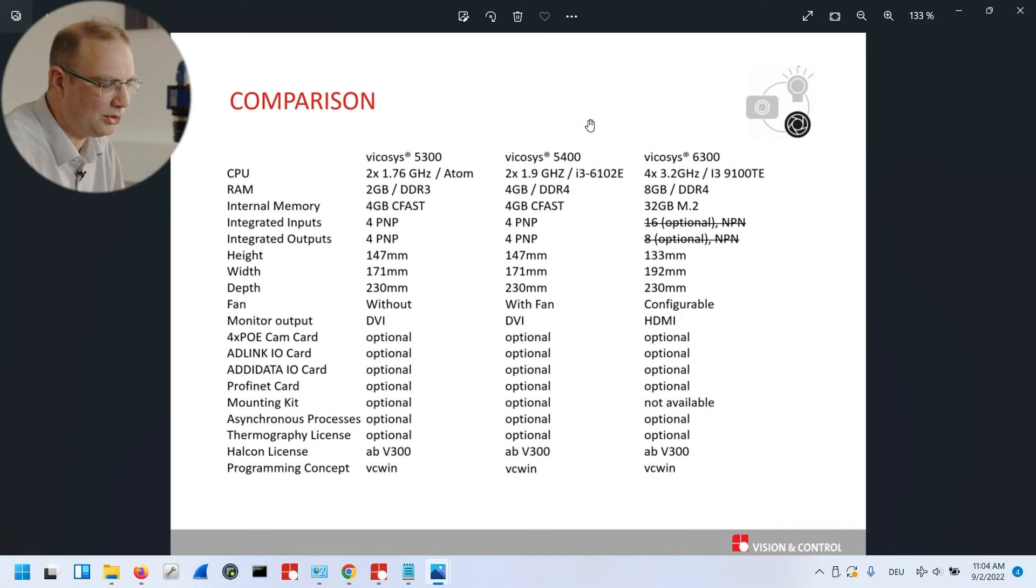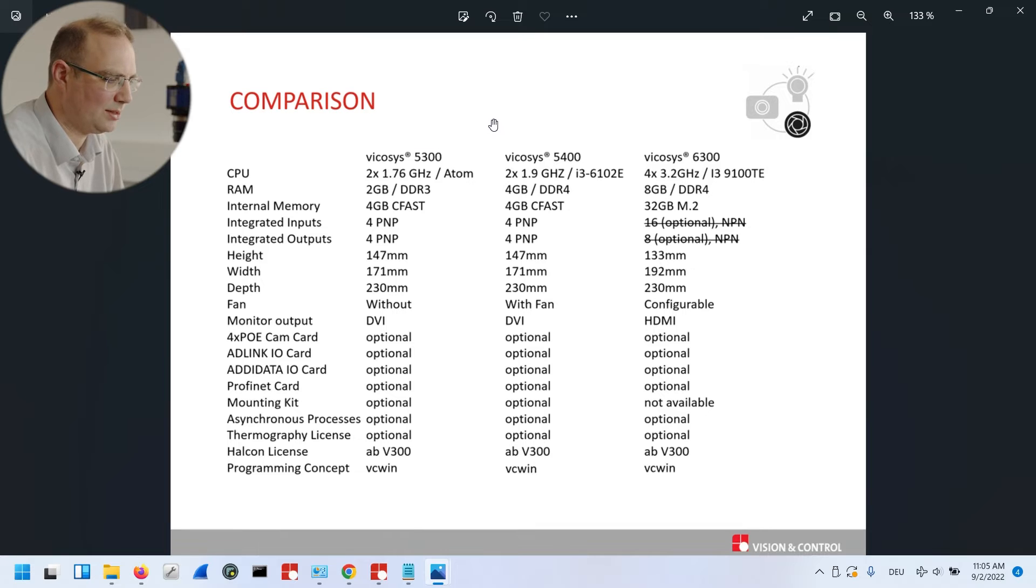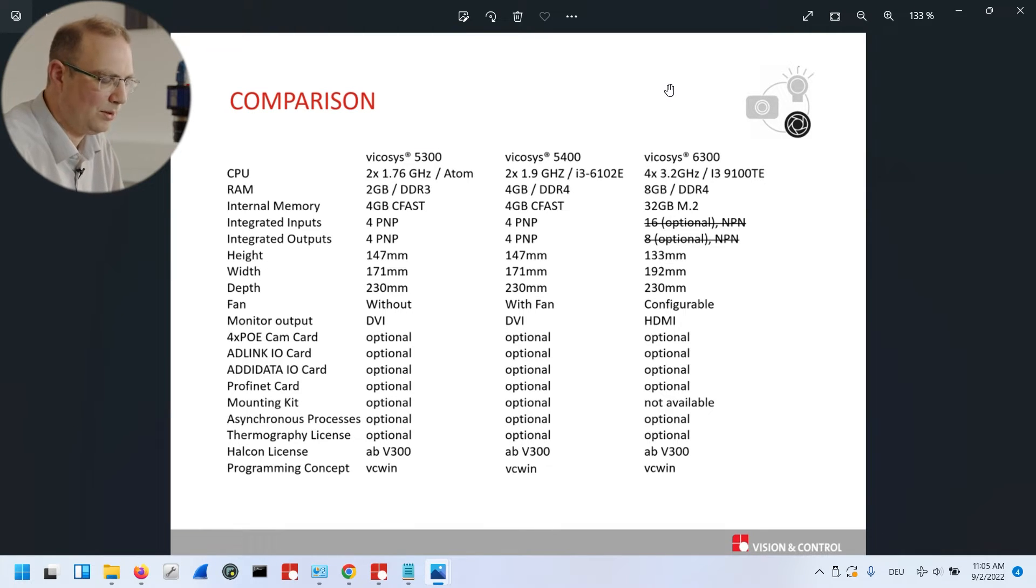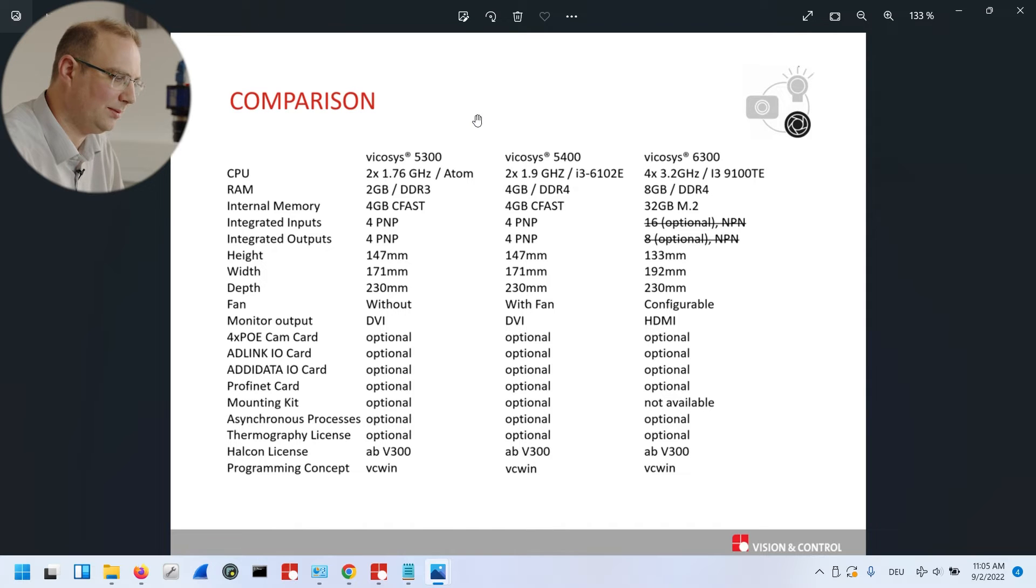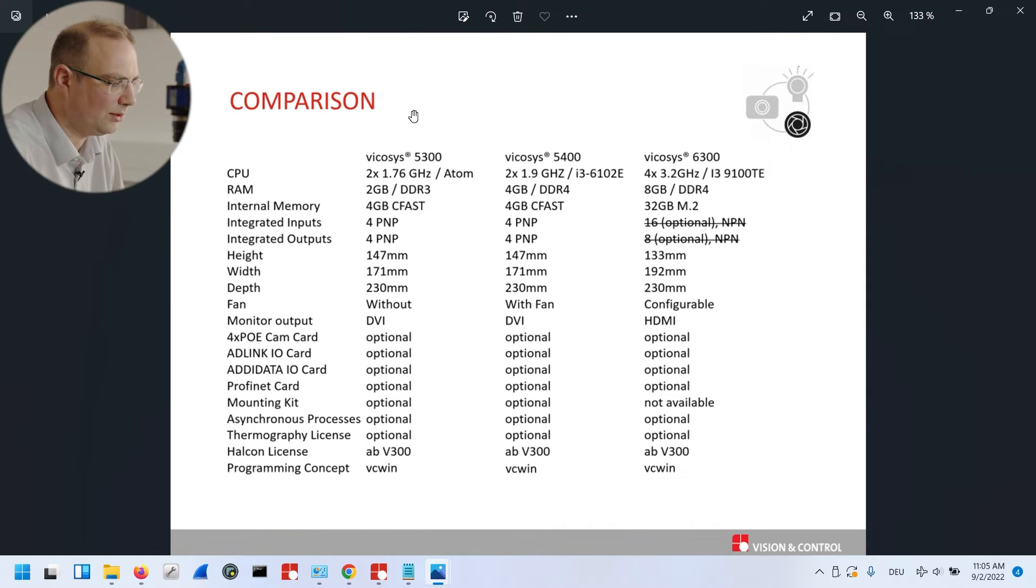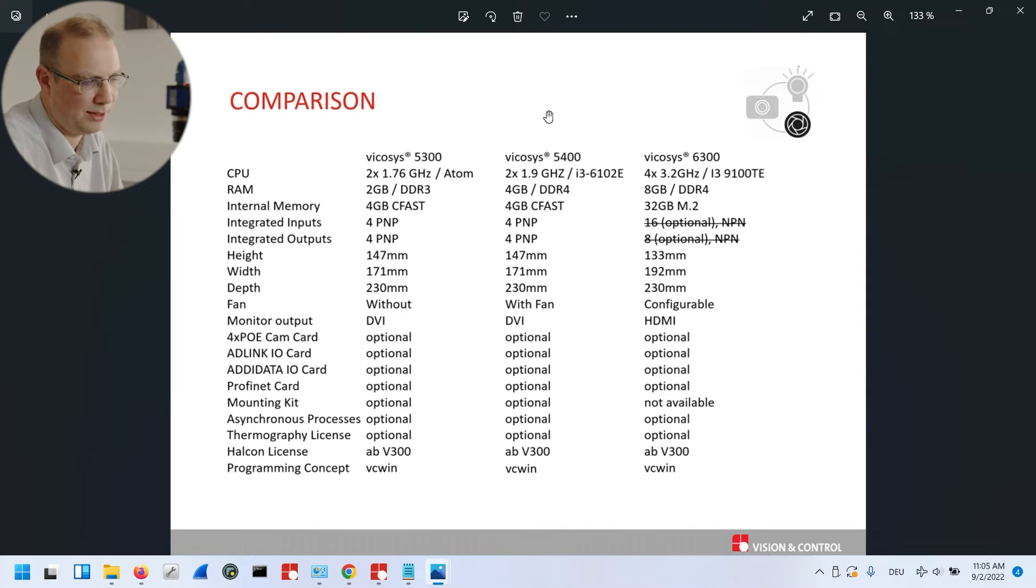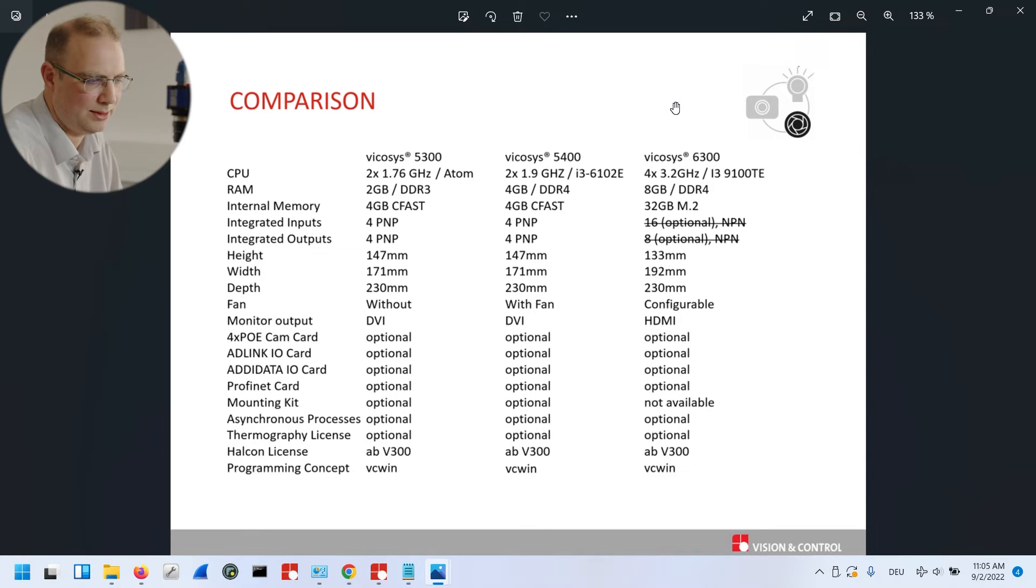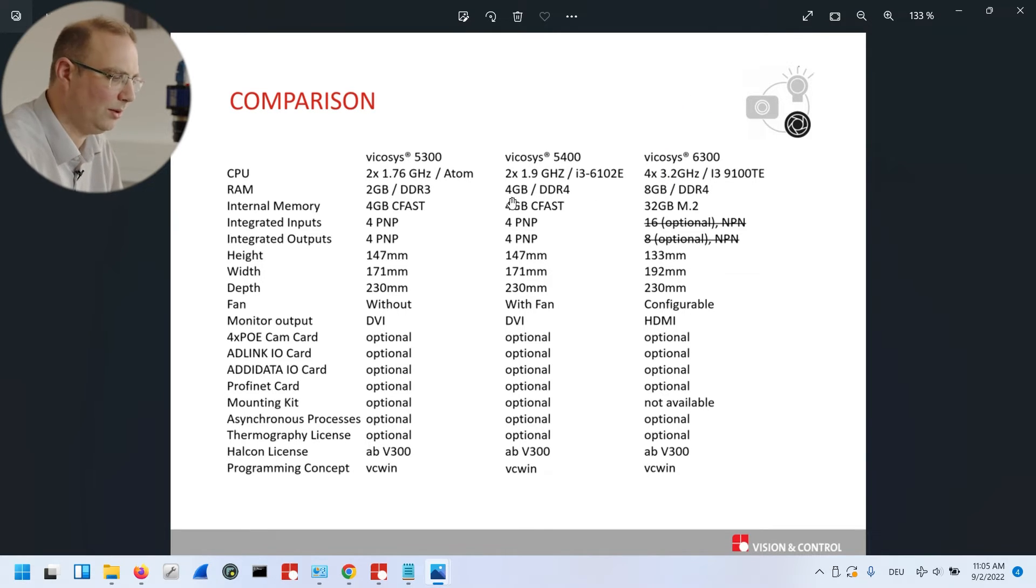In this comparison sheet, you will see the Vycosys 5300, 5400, and the 6300. You can see that we replaced the two systems 5300 and 5400 by only one 6300. This is because the Vycosys 6300 is much faster than the old two systems.